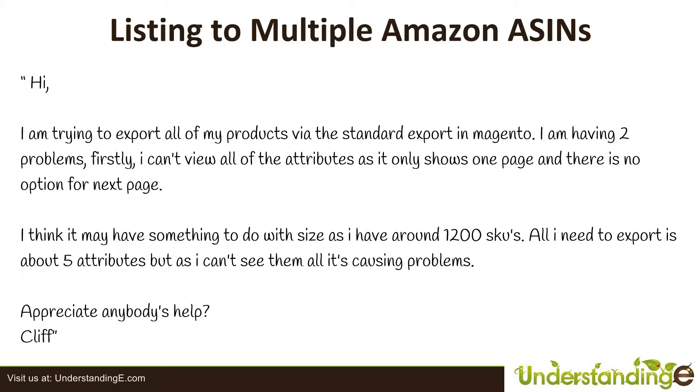And the other problem was to do with an error within Magento. I think it may have something to do with the size as I have around 1,200 SKUs. All I need to export is around five attributes, but I can't see them and it's causing problems. Appreciate anybody's help, Cliff.